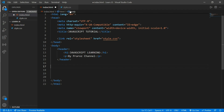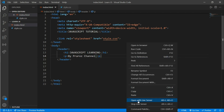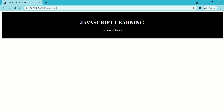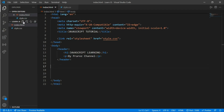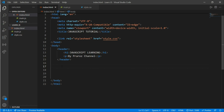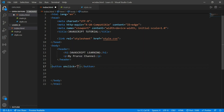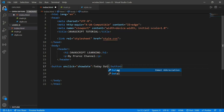Here is a simple HTML format styled with CSS — some background, color, and padding with text-align center. Let's open it in the browser. We have 'JavaScript Learning by Perot Channel' written. First, for JavaScript, create a main.js file and then go to index.html. We'll learn how to show a date and time, so create a button with an onclick event pointing to a showDate function, then write 'Today Date and Time'.